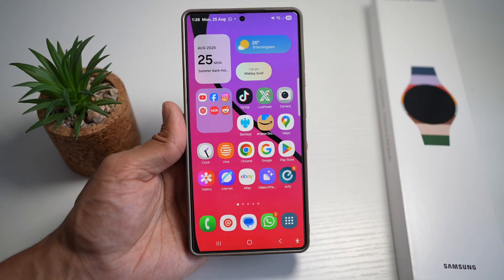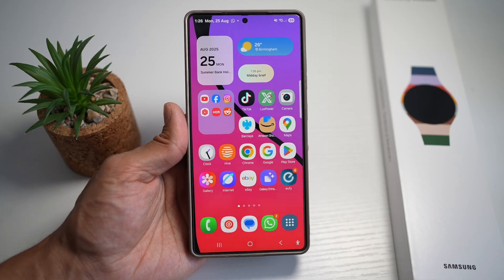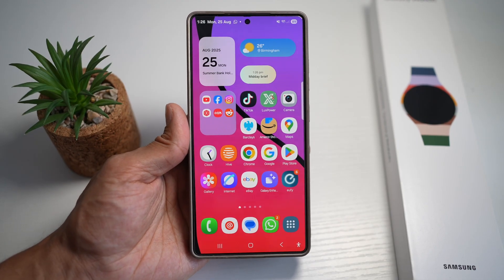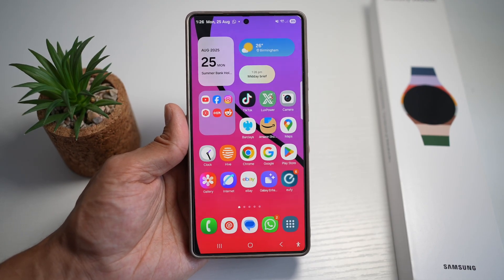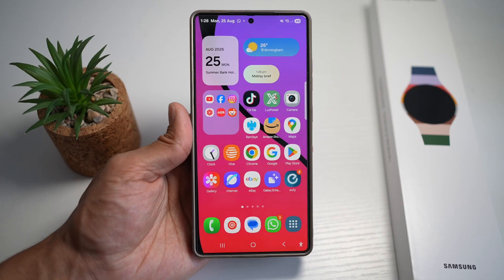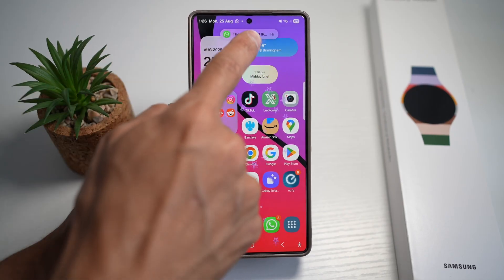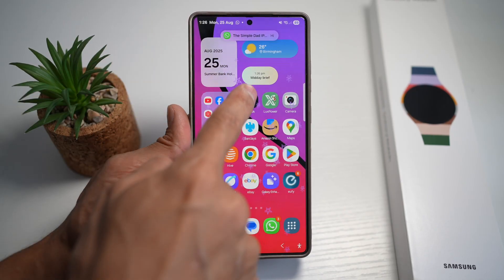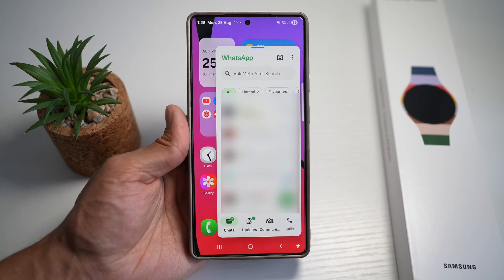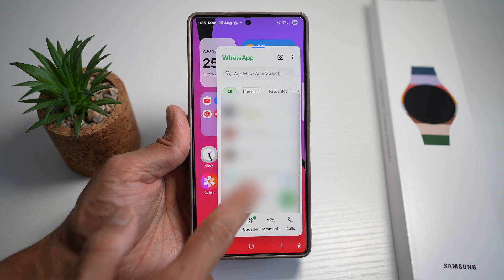So here I'll go ahead and demonstrate how to do this. I'll send a message from my other phone. So as you can see, I've received a notification, so I can go ahead and hold that message and swipe it down, and this basically opens it up in pop-up view.